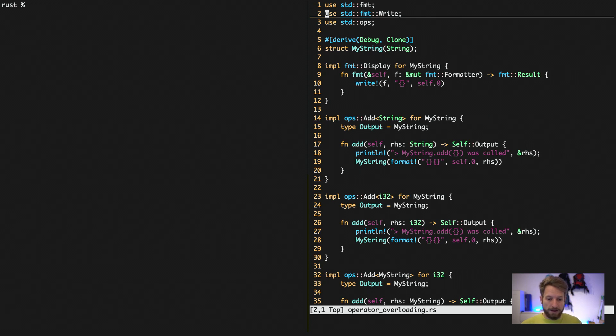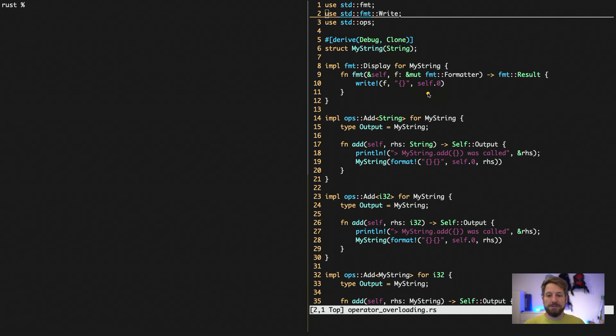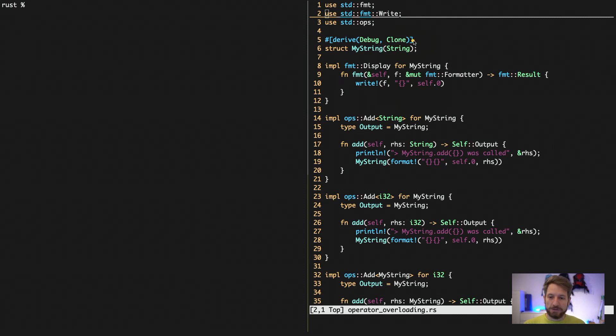I only have the Rust example code because the overloading in Python is fairly straightforward, there's not too much to explain. Now some more things about traits that we used. So here we use again the derived attribute, the debug is already known.